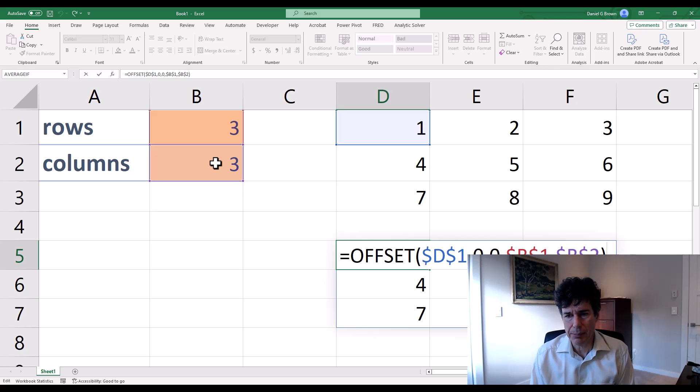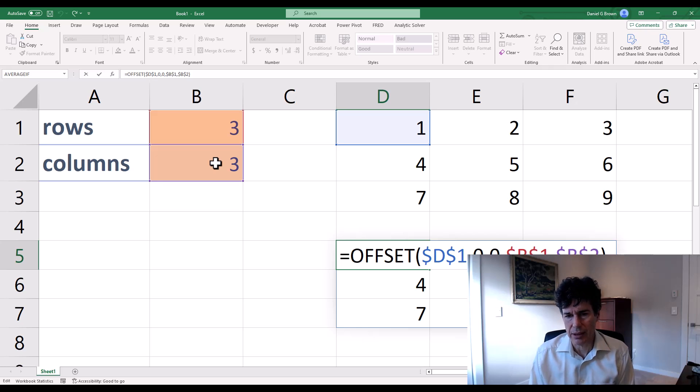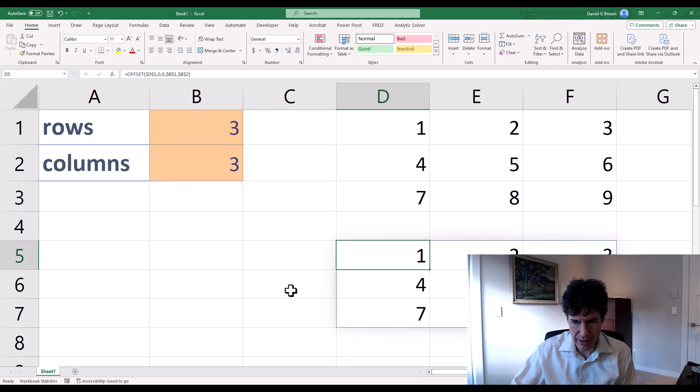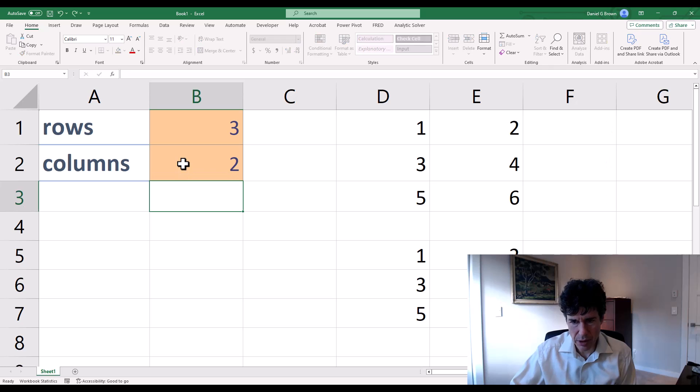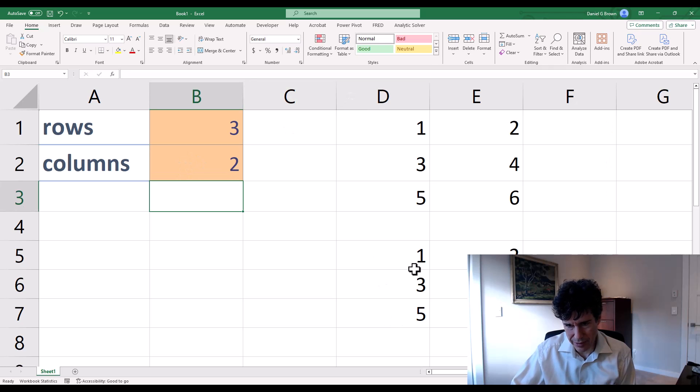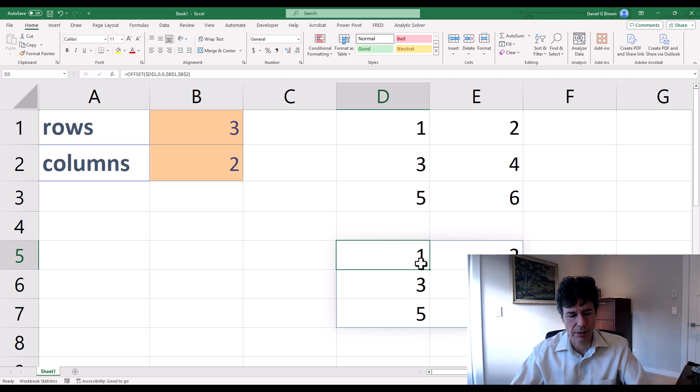So this function call offset, D1, my starting cell, 0, 0, meaning I start at my starting, I can stay at my starting cell. And then B1, which is the number of rows, B2, number of columns, that's going to return the range that contains all of this information. If I switch to two columns, you can see it updates automatically.